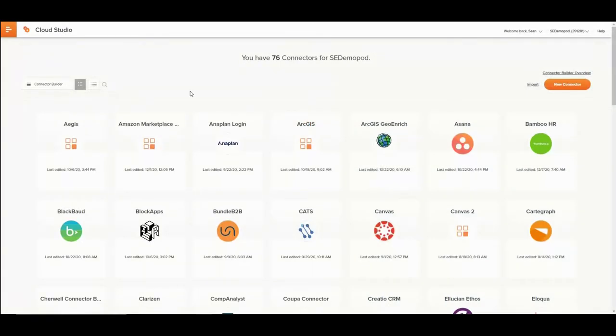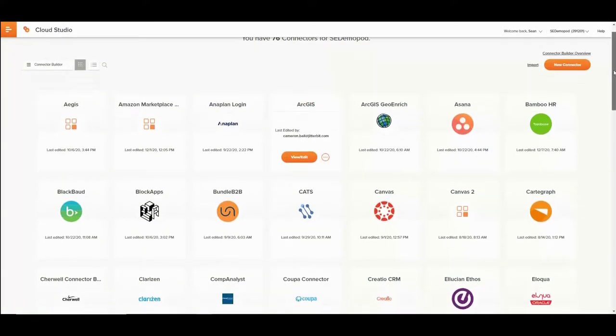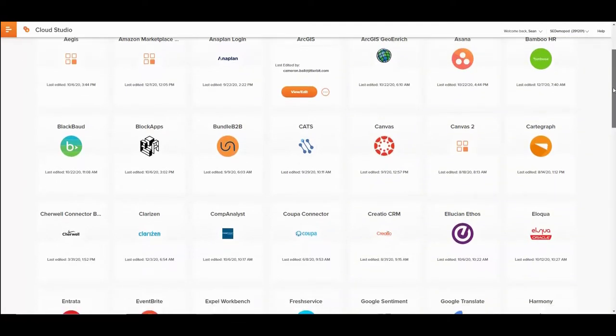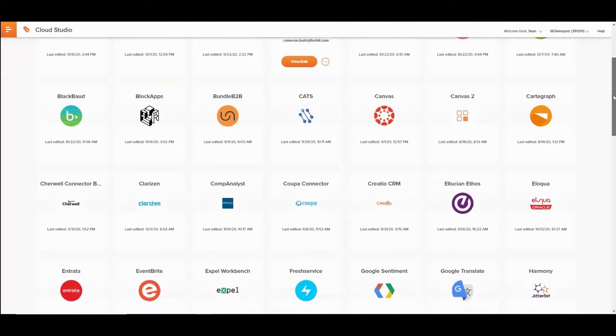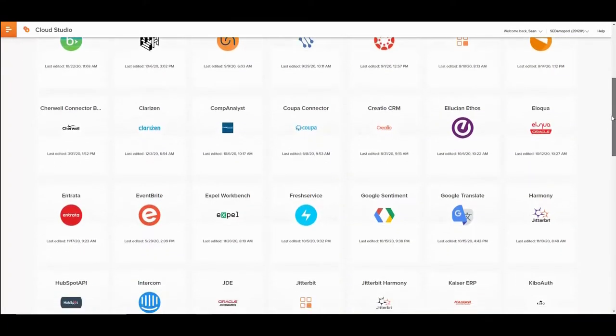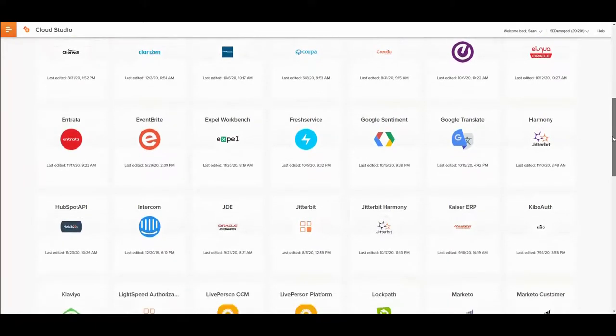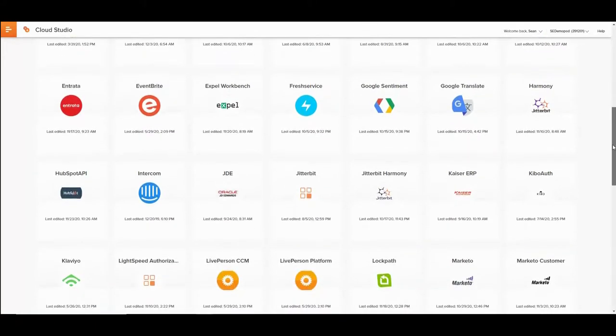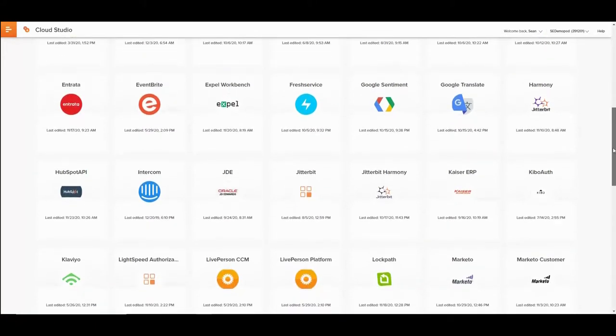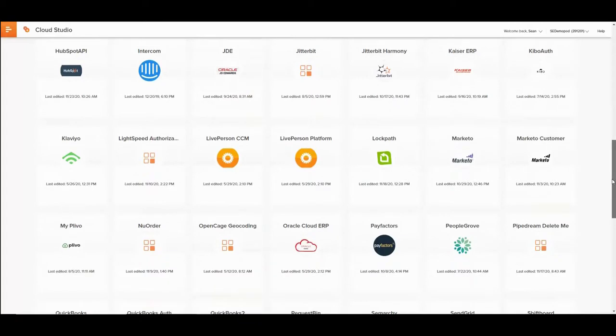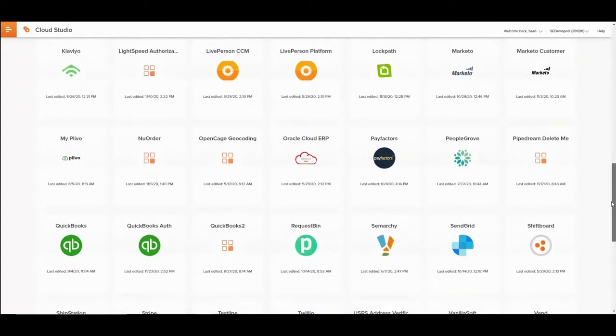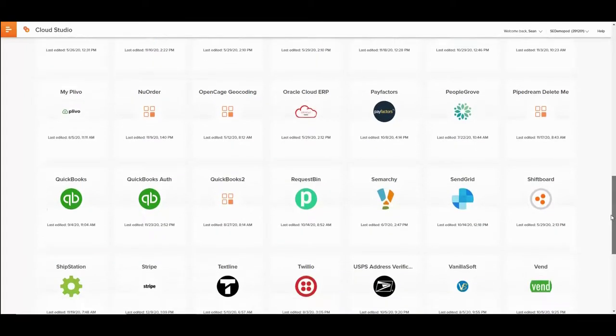Now, let's take a look at Jitterbit Connector Builder. As you can see here in our internal org, we have created many connectors using Jitterbit Connector Builder. When an application exposes RESTful APIs, there is a great chance that you can create a connector using Jitterbit Connector Builder.